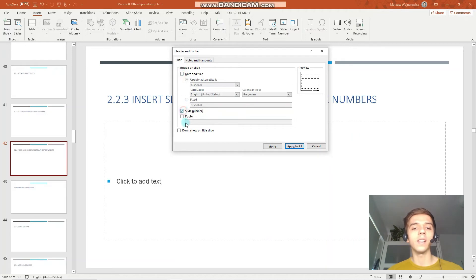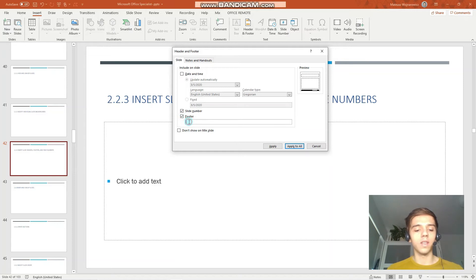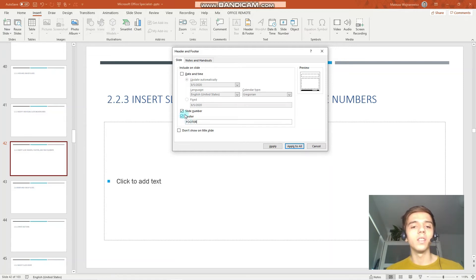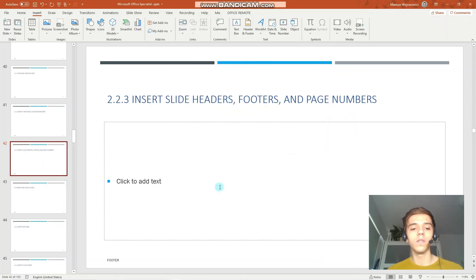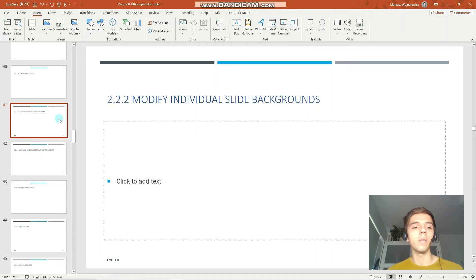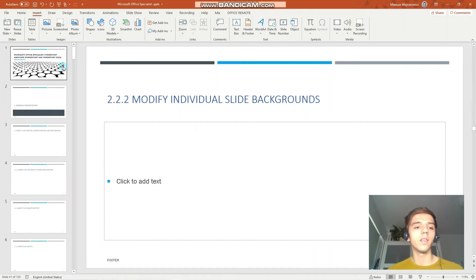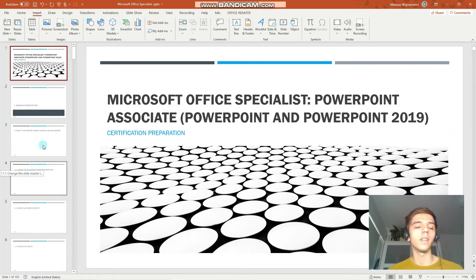We can insert slide number and footer. We can also choose to not show the header and footer on the first slide. So let's do that. Let's apply to all. You can see that on each slide we have the text footer, we have our slide number and there's nothing on the first slide.